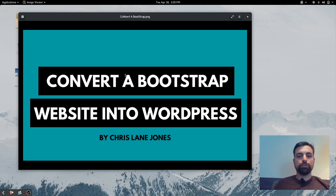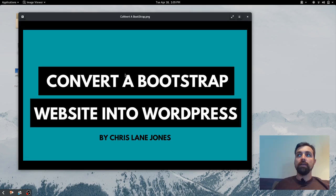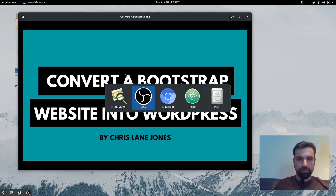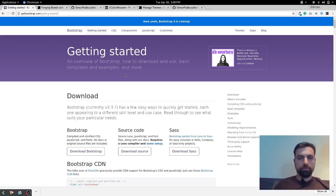Hello everyone, my name is Chris Jones and I'm briefly going to show you here how to convert a Bootstrap website into WordPress, at least how I did mine. There's multiple ways you could do this, this is just one of the ways I found.